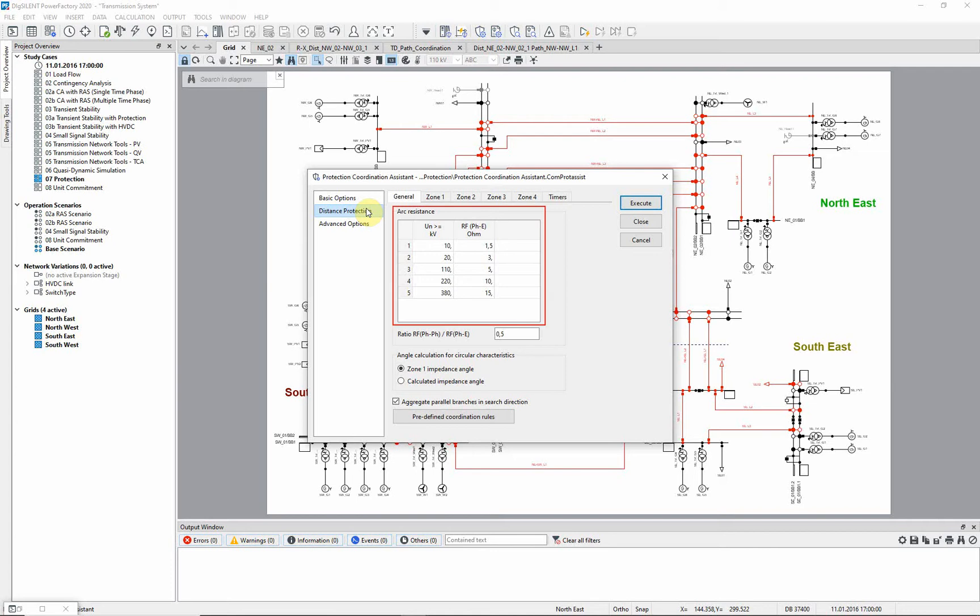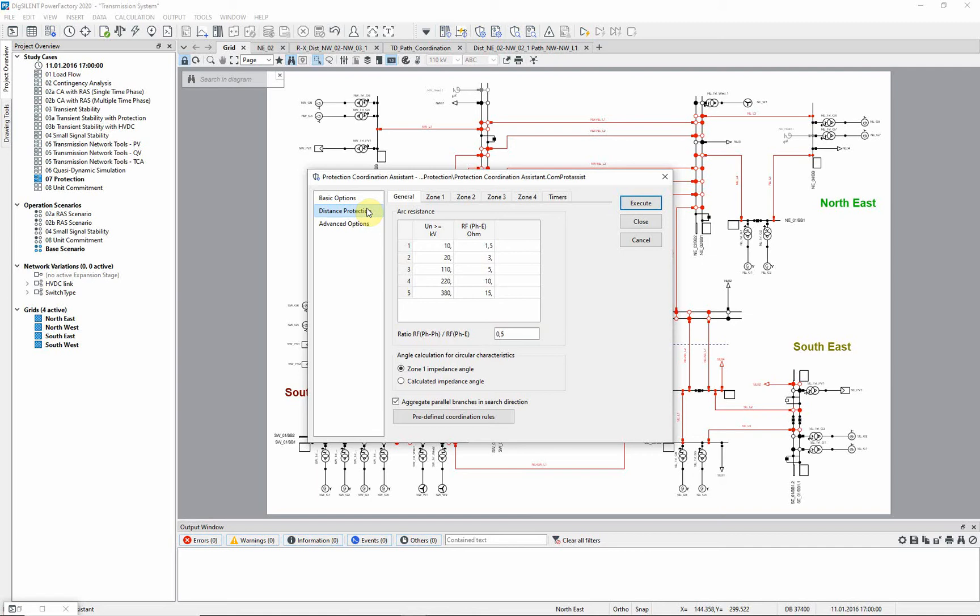Voltage dependent fault resistances for phase earth settings can be specified here. A factor defines the resistance variable for phase-to-phase settings. The option to aggregate parallel lines is selected.